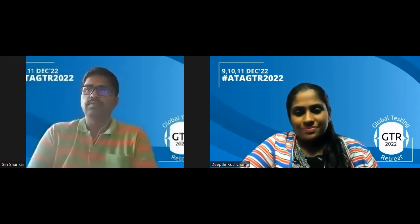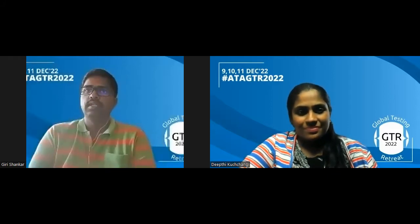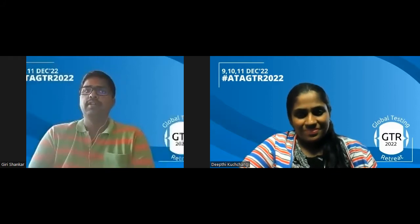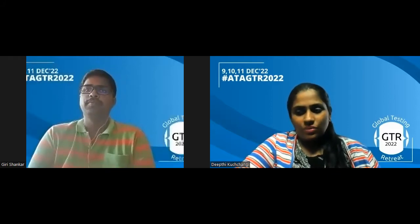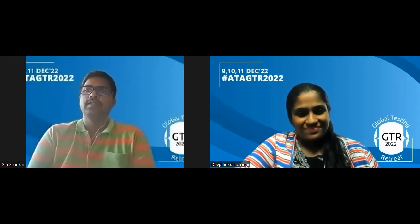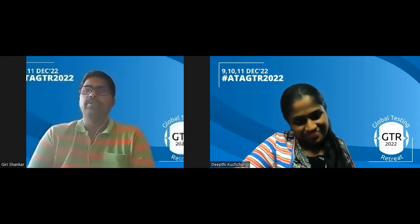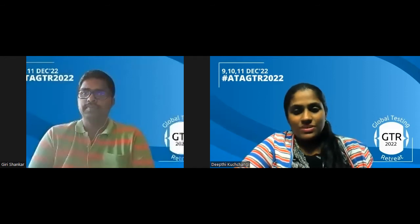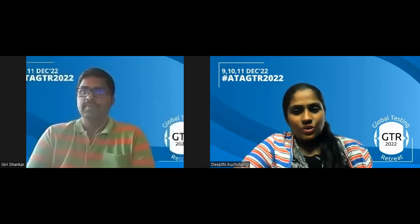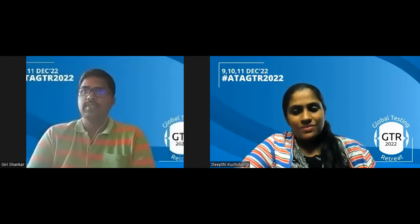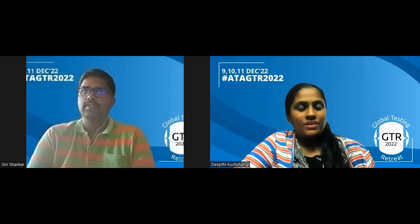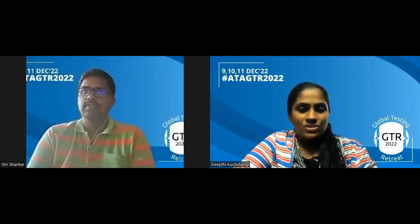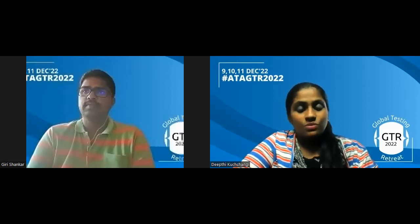Hi Giri, hi GP, how are you? I'm good, how are you? Yeah, I'm also doing good. Congratulations firstly for your talk being selected for lightning talks in ATAGTR 2022.